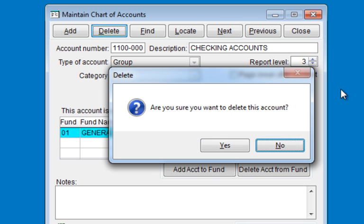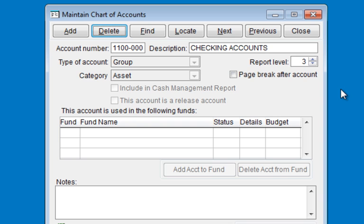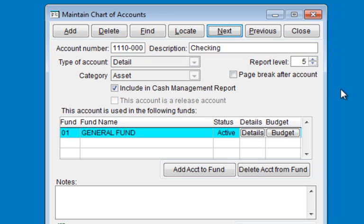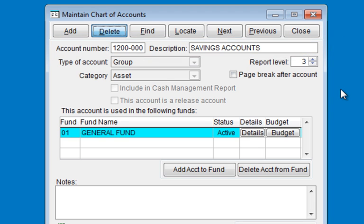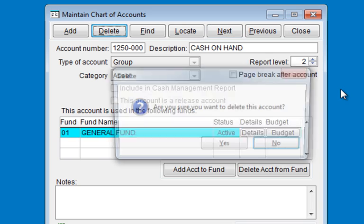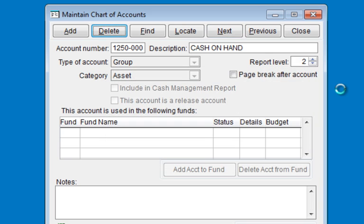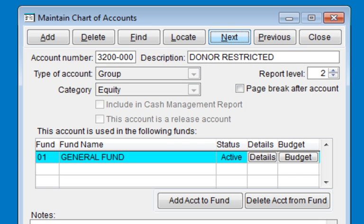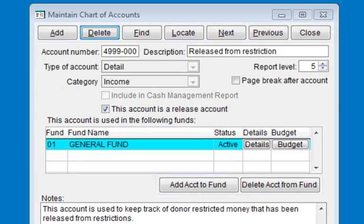Hit D for delete, Y to confirm, N for next. Now we're at the checking account that we cannot delete, so I'm just going to type N and go to the next. D for delete, Y to confirm, N for next — and we're going to proceed until we reach another account that has a dependency. I have deleted all of the accounts down to 3110, which is also a required account, so I will proceed to the next and continue to delete the accounts. The next required account we encounter is 4999, the released from restriction account, so we will keep this account and proceed to the next.